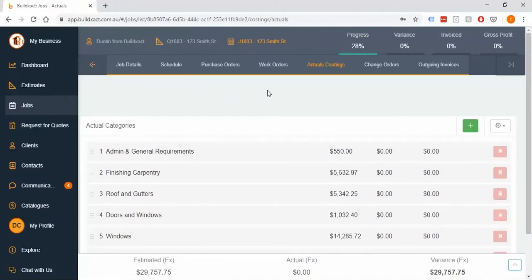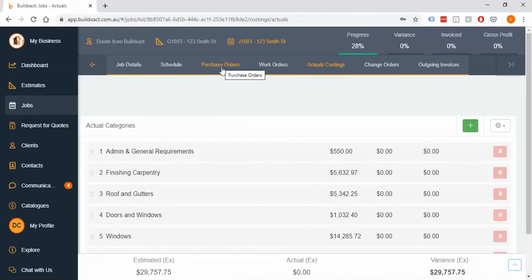First point to make is how we distinguish the difference between the two types of orders in BuildExact, because we do have separate videos for both types. Purchase orders is this video, and for us a purchase order is anything outside of your business — things like suppliers and contractors, literally anybody that sends you an invoice. On the other hand, we have work orders, which are more internally focused — things like time-sheeting or clocking hours by staff.